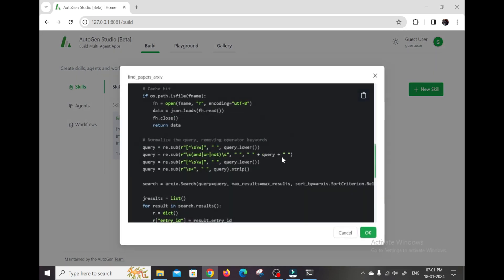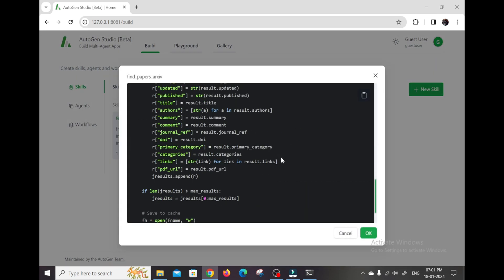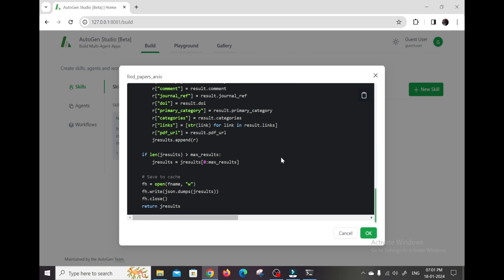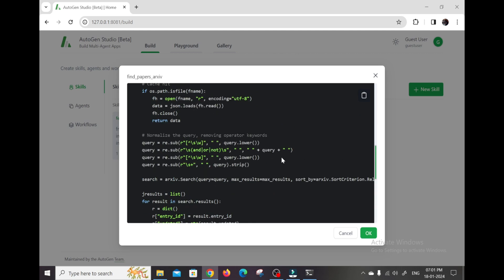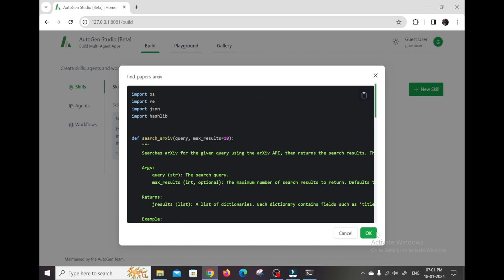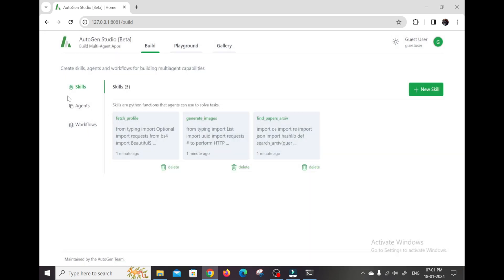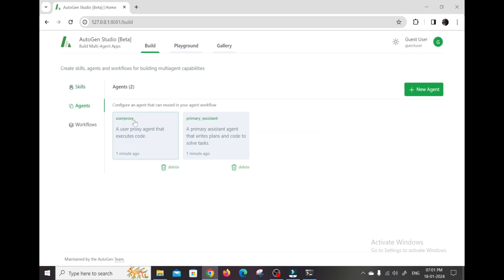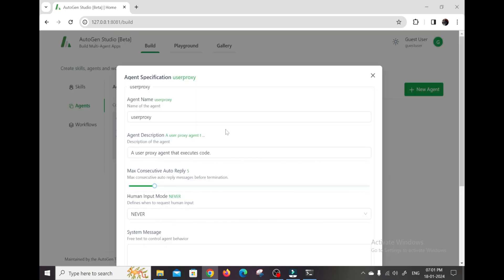You equip them with skills which are pieces of reusable code they can execute for tasks. So your financial agent would have skills for data analysis and visualization while your travel agent would have trip planning skills.